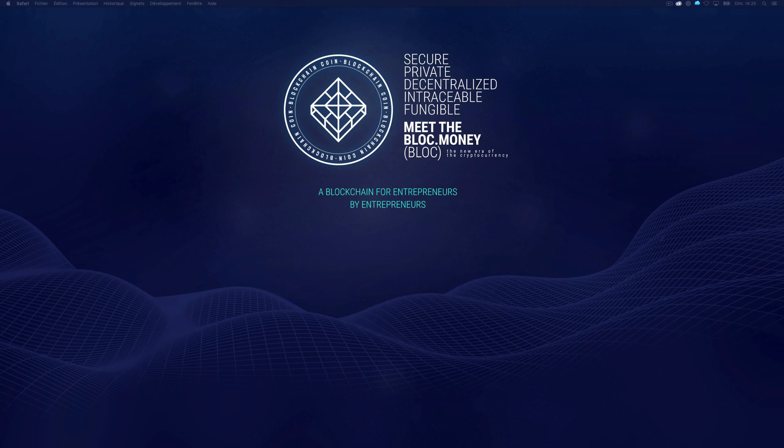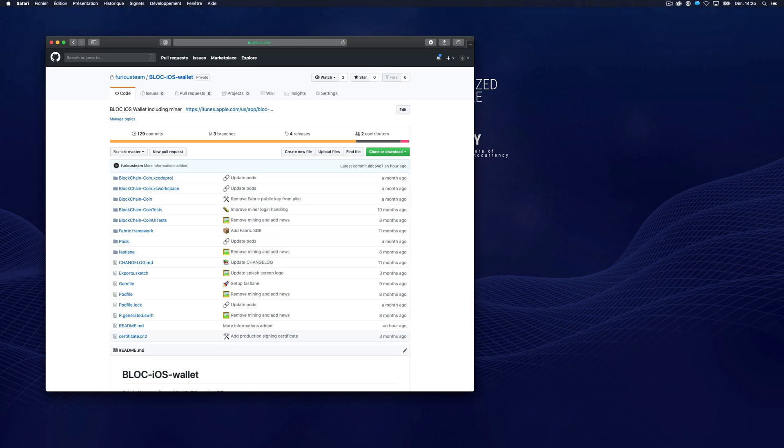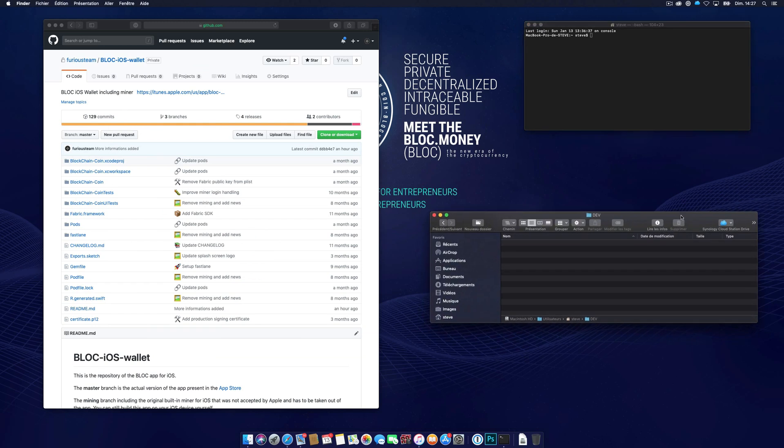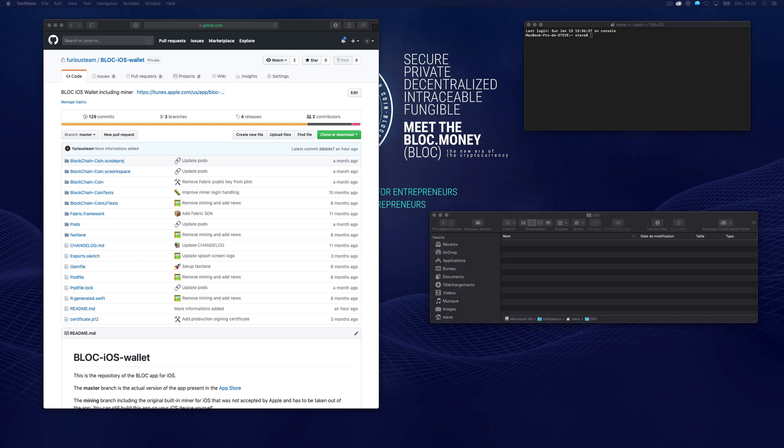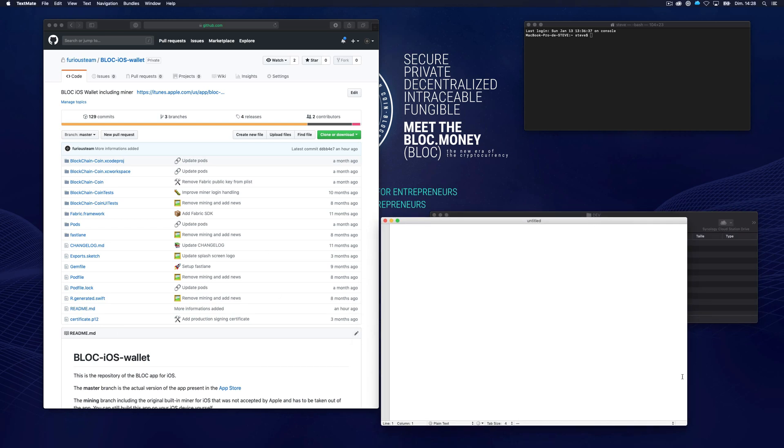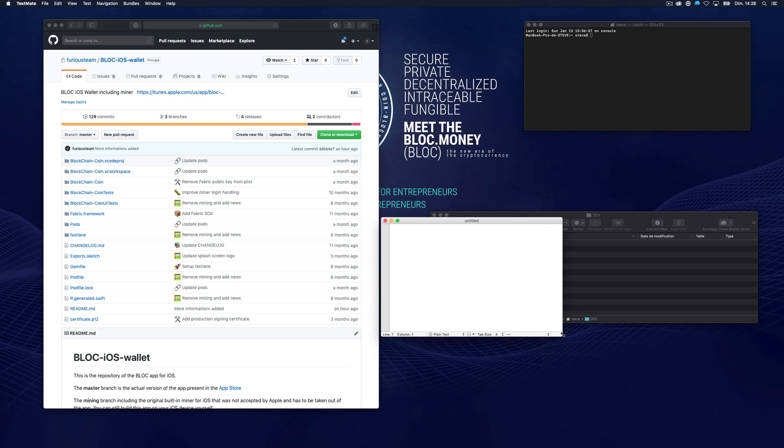The first thing you have to do is go to the Block iOS Wallet GitHub repository. Launch Terminal on your Mac, open the Finder in the folder of your choice. I will open a text editor and place it here for later use.